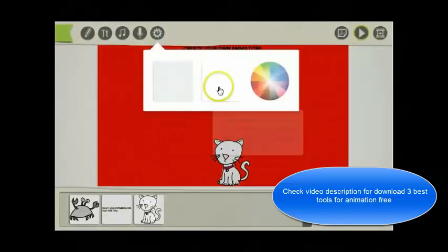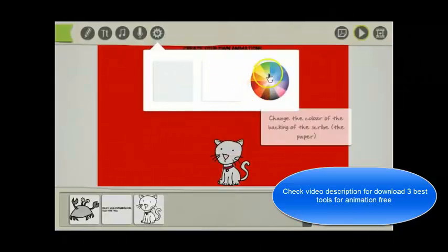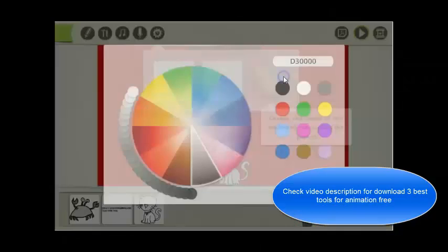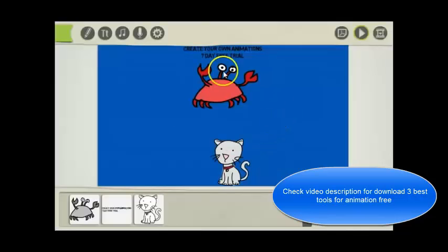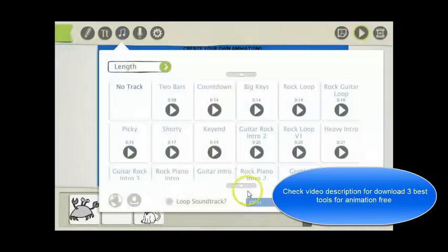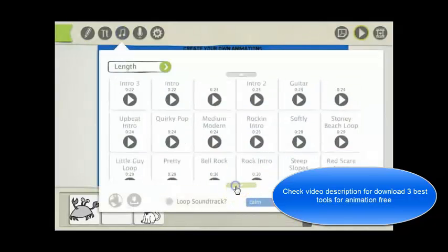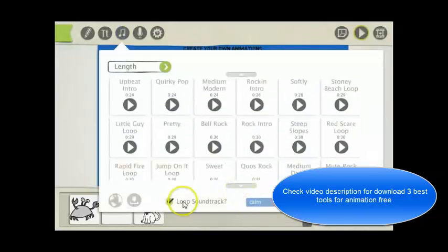You can change the paper here. You can select a different color if you want. Music Library. You can loop the soundtrack.